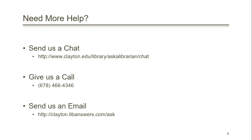If you have any questions or need further assistance, feel free to contact us. You can send us a chat, call us at the reference desk, or send us an email.